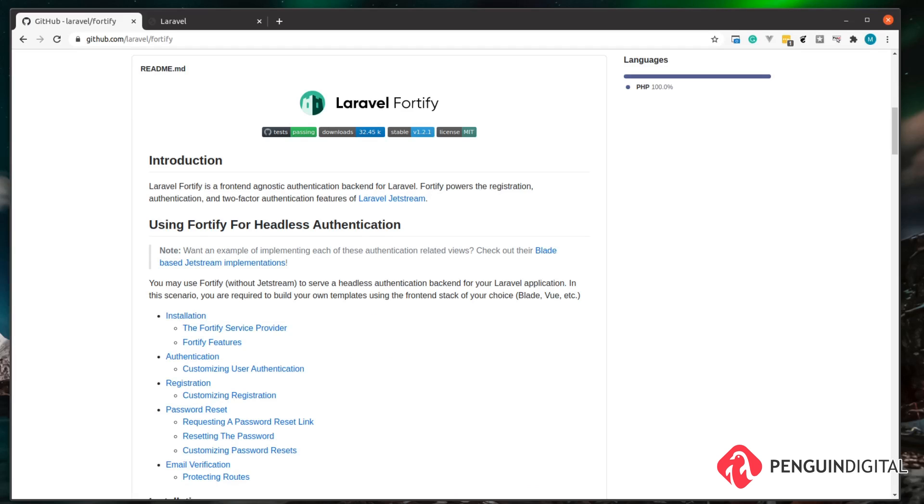If you want to use your own front-end templates and framework of your choice, then stick with this Laravel Fortify.